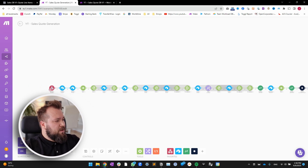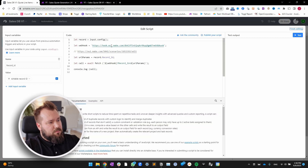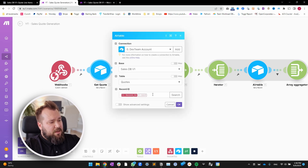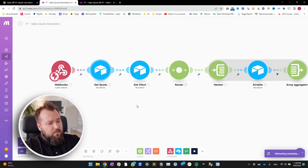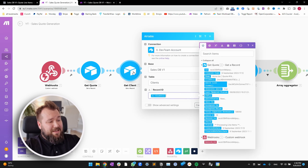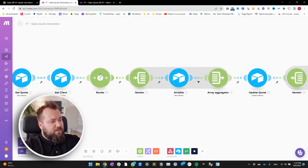First of all, we're jumping in and getting our webhook — that's the address you need to use in your automation script, just copy it from here and paste it in there. The next thing we need to do is get that quote: I've got my record ID mapping into our sales DB table quotes, and we're getting our quote record. Next we need to get our client — getting another record from the sales database, clients table, and we're mapping the client array into this field. Then we have a quick little router.